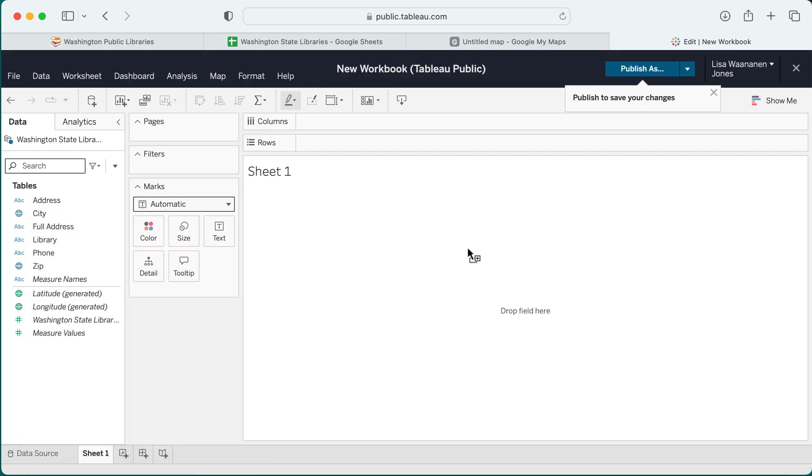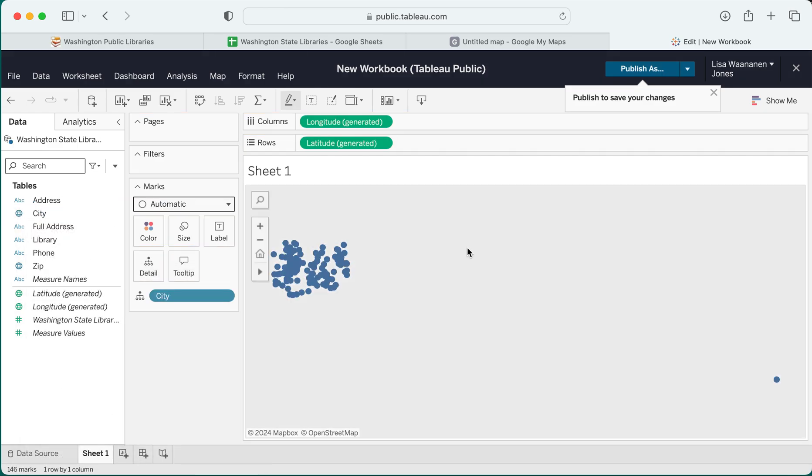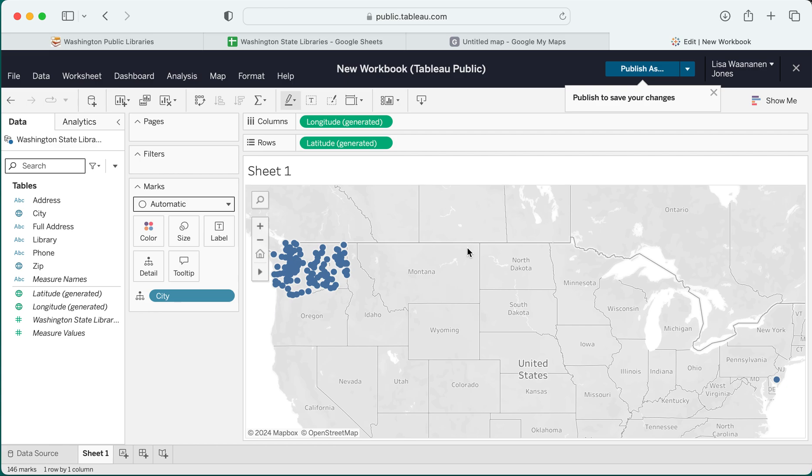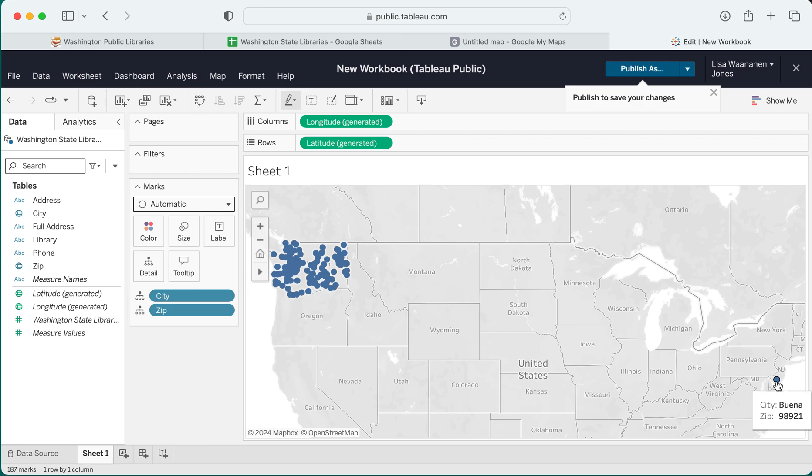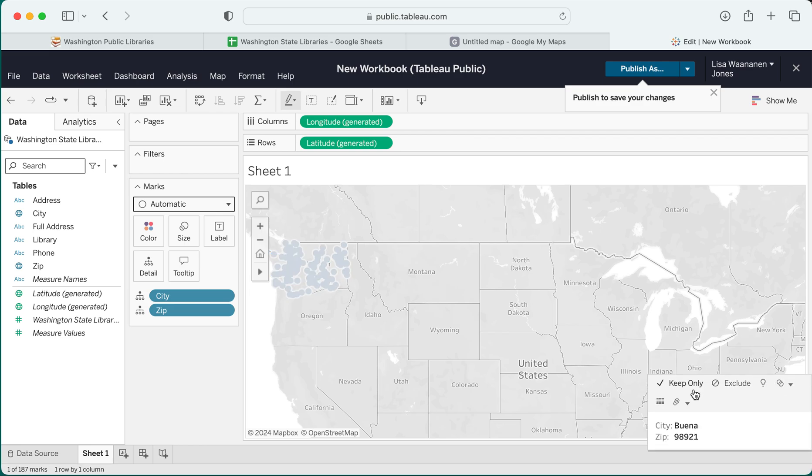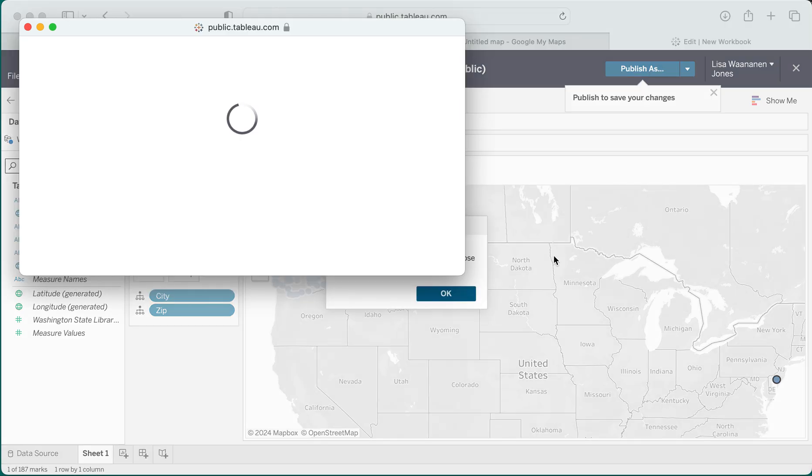I can go ahead and drag that information onto my map and most of it looks like it's correctly clustered in Washington state, which is what we would expect, but there are a few outliers here, including this one way over there. If I add the zip measure as well to that data, it will sometimes fix it because it's allowed to find what information that should be in. In this case it's not.